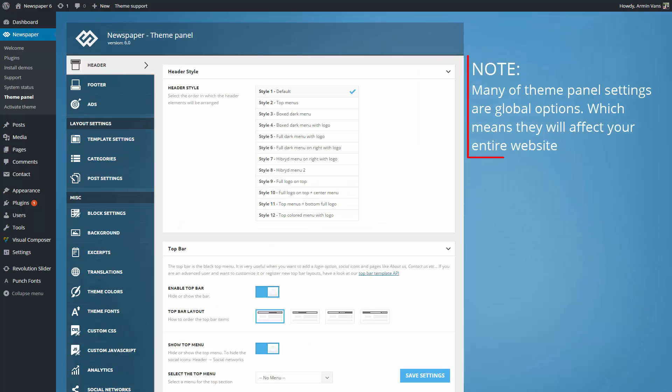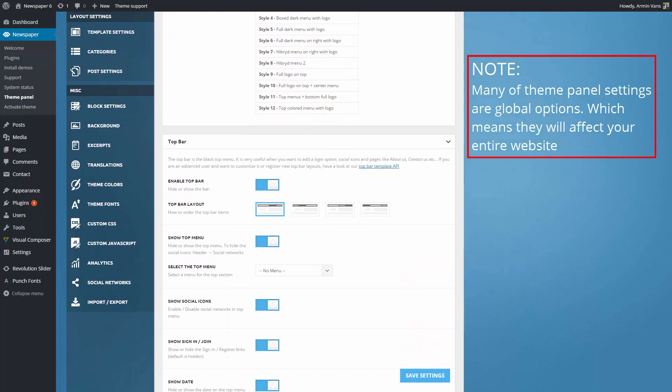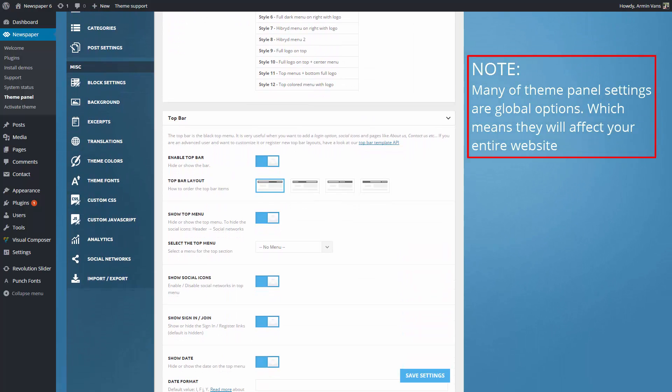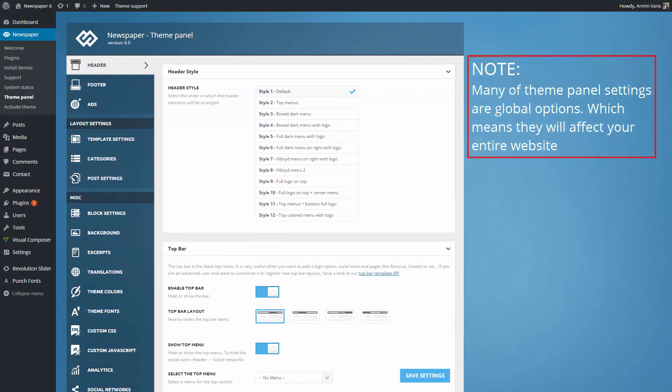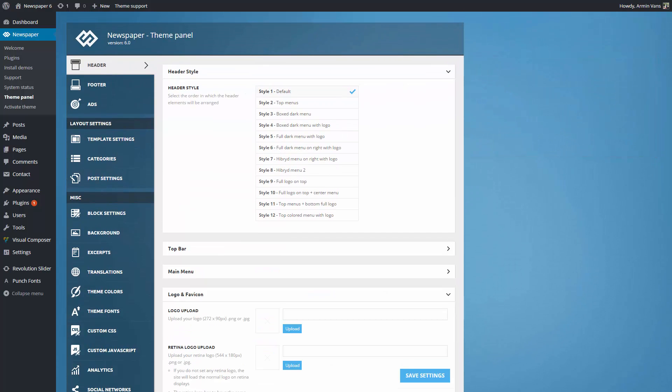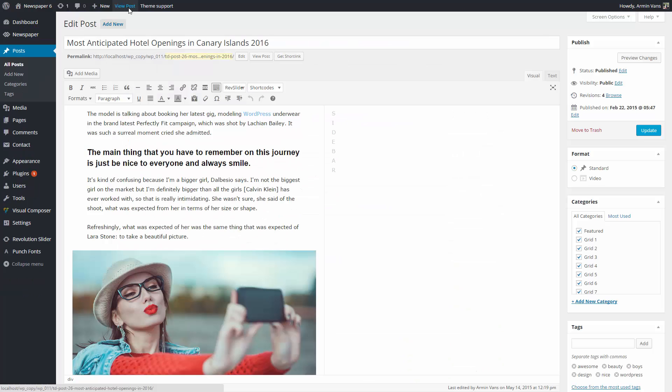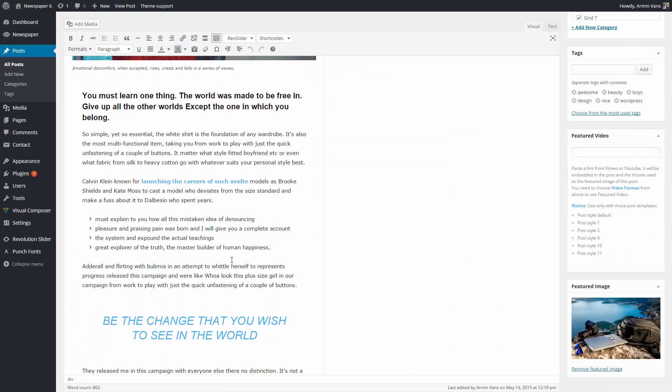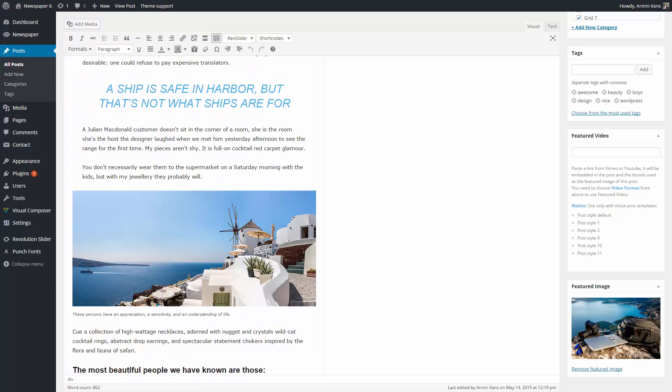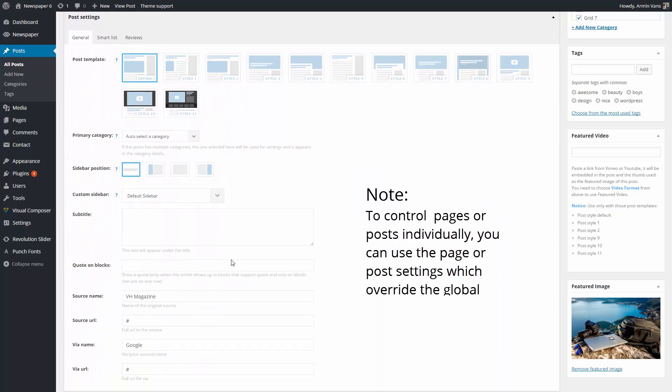Please note that many of the Theme Panel's settings are global options, which means they will affect your entire website. To control pages or posts individually, you can use the page or post settings, which override the global settings.